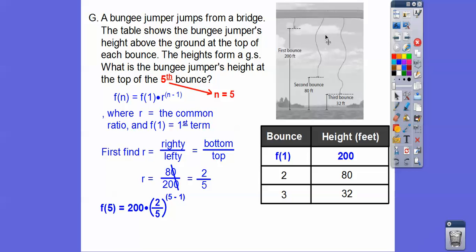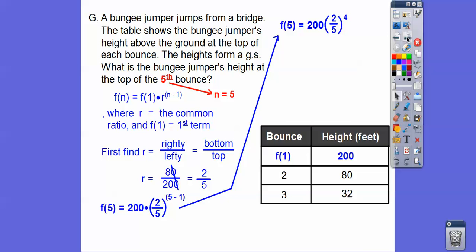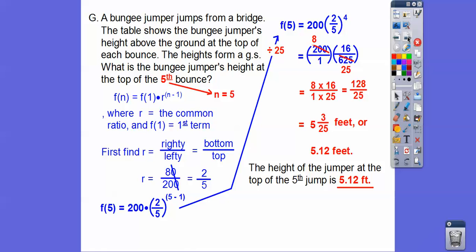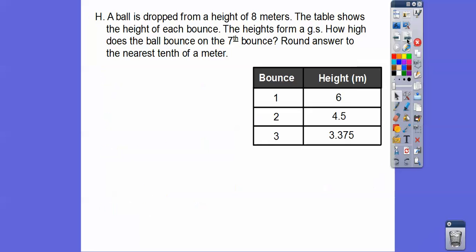They're asking for the fifth term, so N minus 1 is 5 minus 1 = 4. We need two-fifths to the fourth power: 2 to the fourth is 16, and 5 to the fourth is 625. Dividing 200 times 16/625 down by 25s gives us 128 over 25, which equals 5 and 3/25 feet, or 5.12 feet. The height of the jumper at the top of the fifth jump is 5.12 feet.